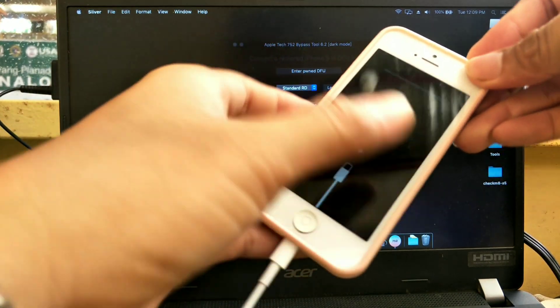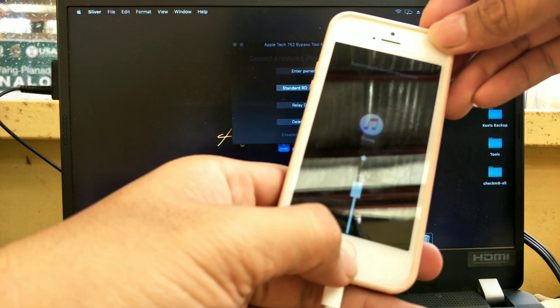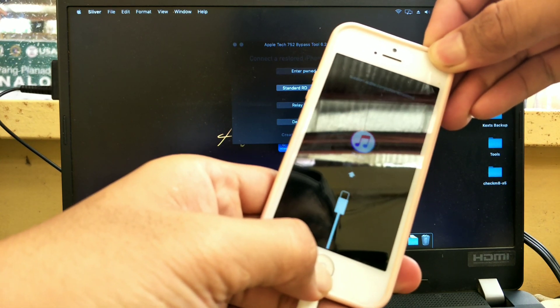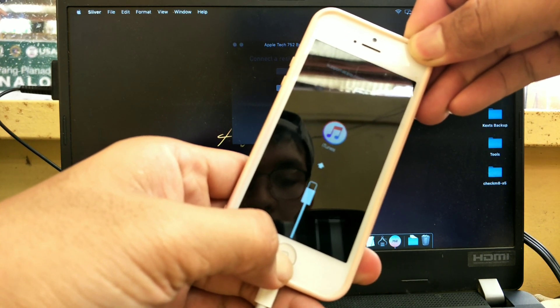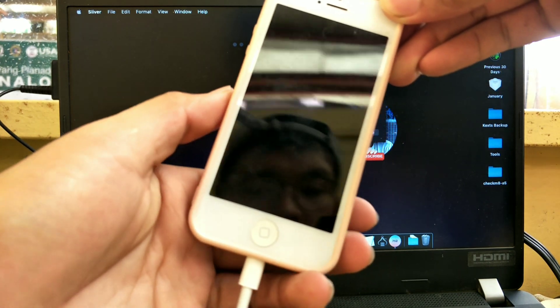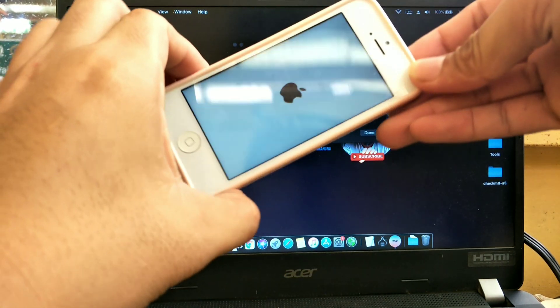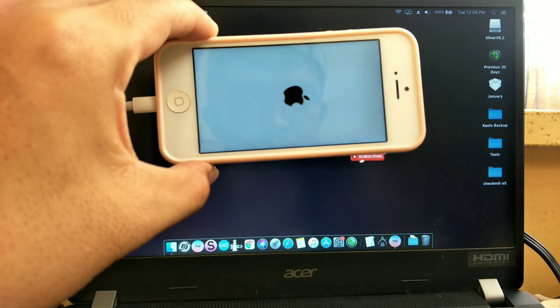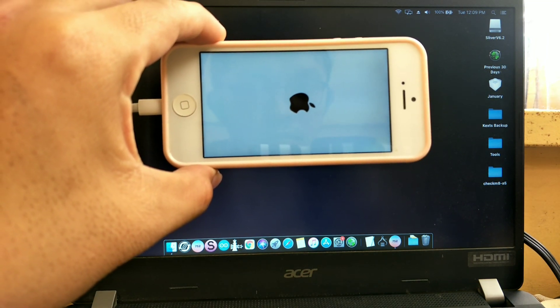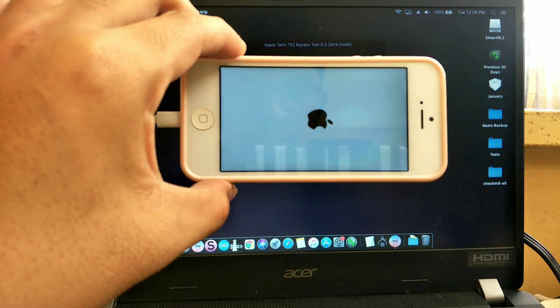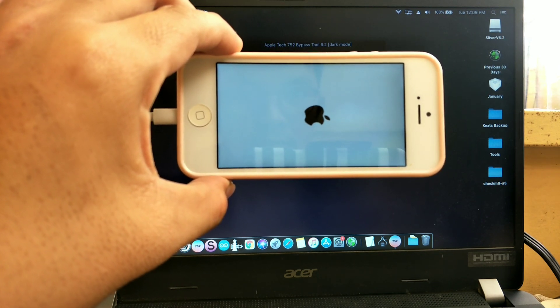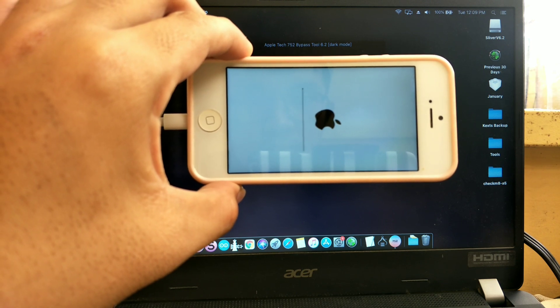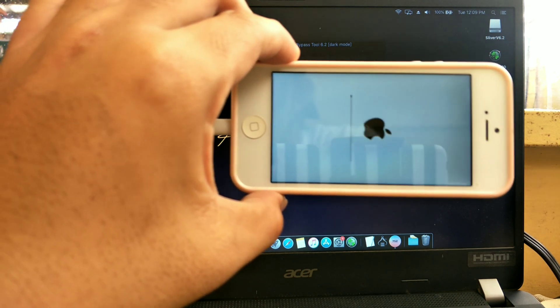If this happens, press the power button and home button at the same time to exit the recovery mode. Then let's wait for it until the loading is finished.